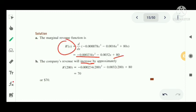For the second part, the increase in revenue at X equal to 200 phones: substituting X equal to 200 into R dash of X, we get R dash of 200 equal to 70. So the revenue will increase by 70 dollars when sales increase by one phone per week.